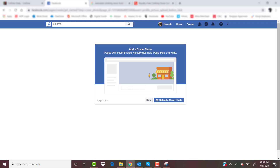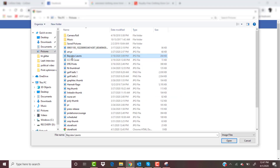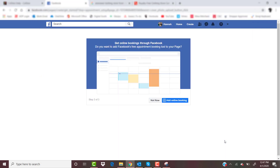The next step is to upload a cover photo. The cover photo can be whatever you'd like — something that fits your brand and personality. It can be a saying, or examples of your work. I'm going to post some examples of our work for our cover photo. Now your Facebook business page has been uploaded with your basic business information, a profile picture, and a cover photo. Facebook is going to ask if you'd like to get online bookings through Facebook — we're going to go ahead and skip this step for now.